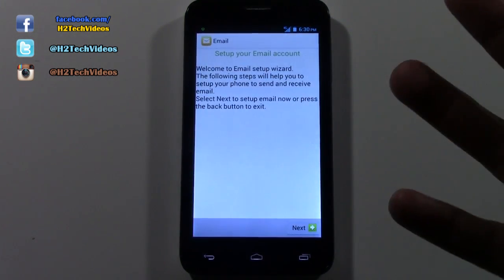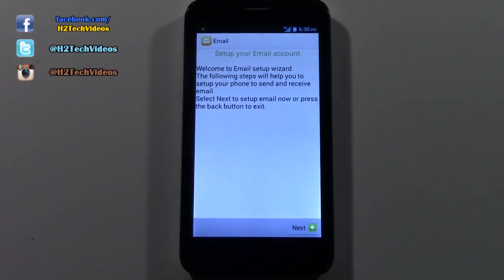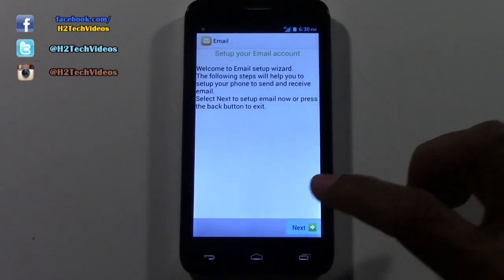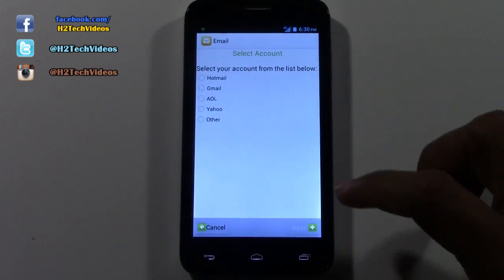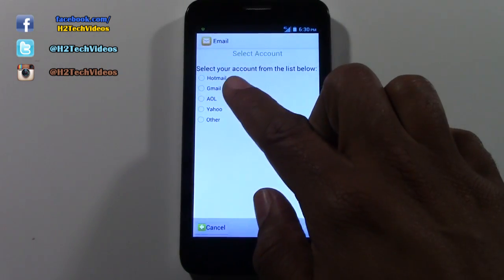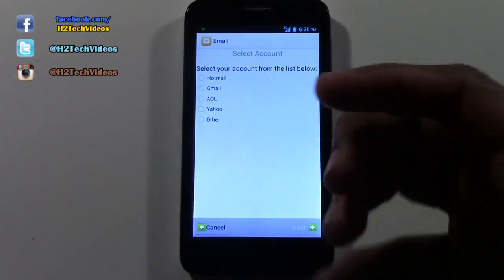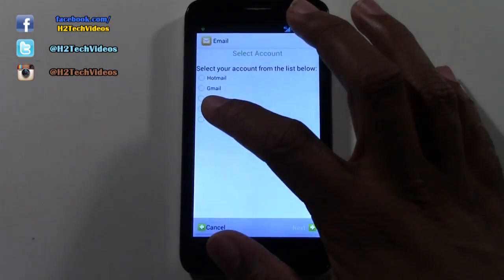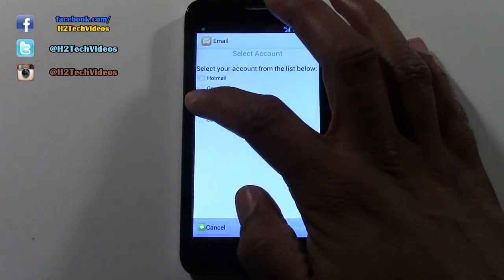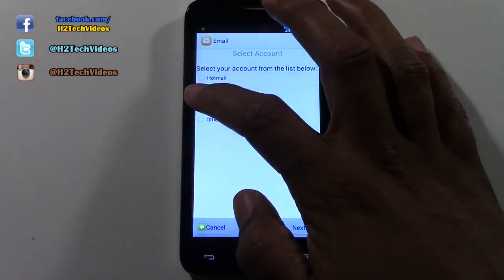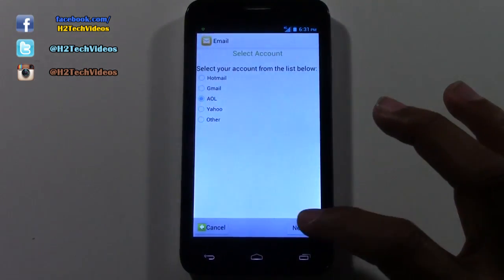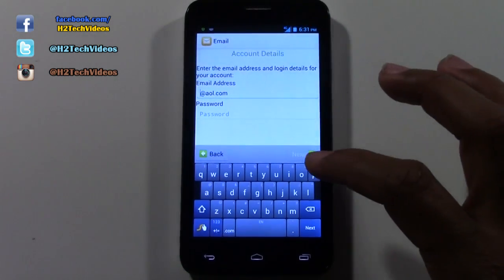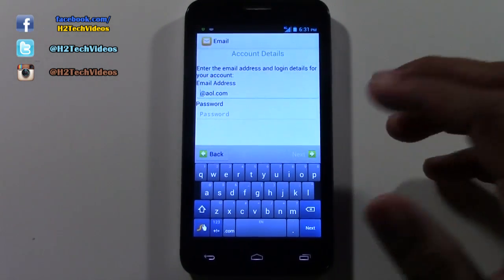This is the wizard, so it's going to walk you through setting it up. We're going to go Next. The first thing you want to do is pick the type of email account you have. We're going to select AOL and hit Next.